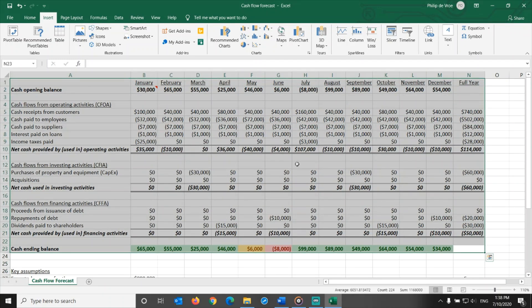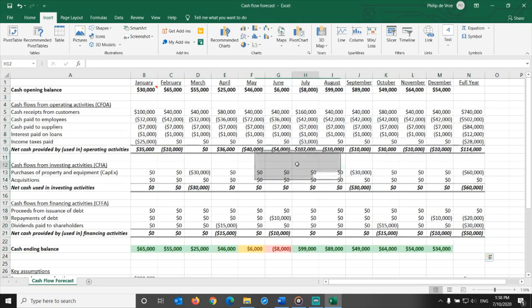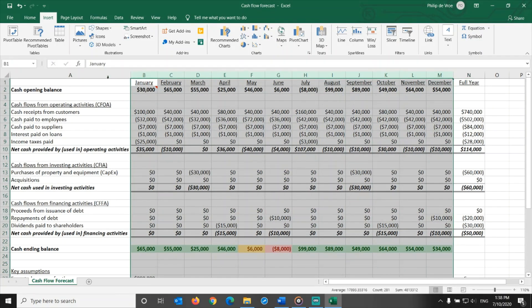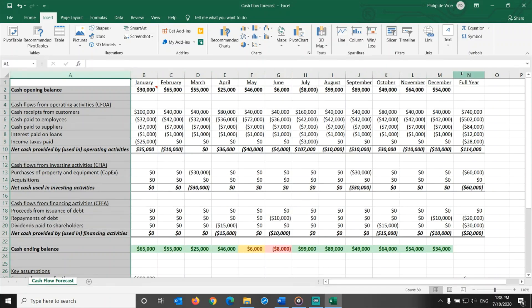This cash flow forecast spreadsheet is made up of just over 20 rows and 14 columns. 12 months, plus row labels on the left, plus full year check totals on the right.